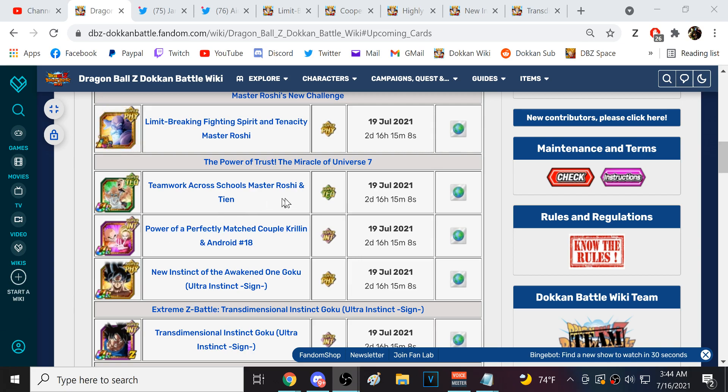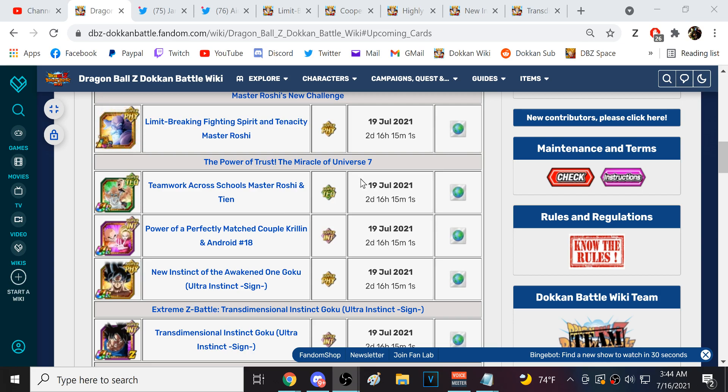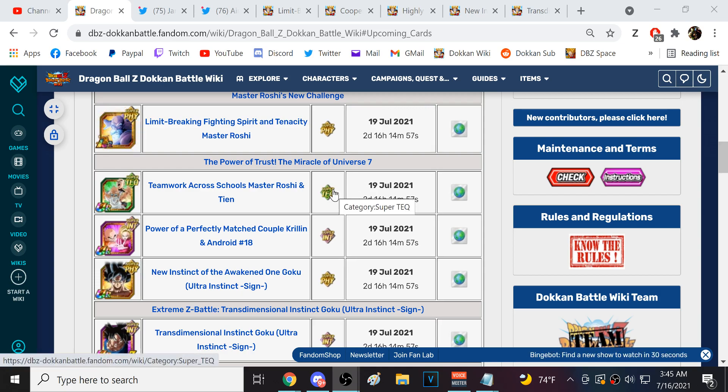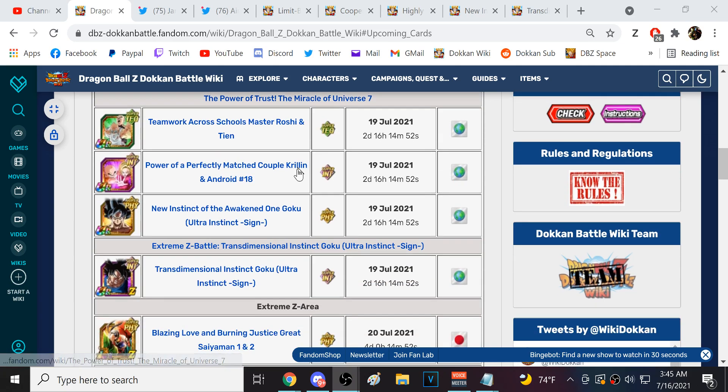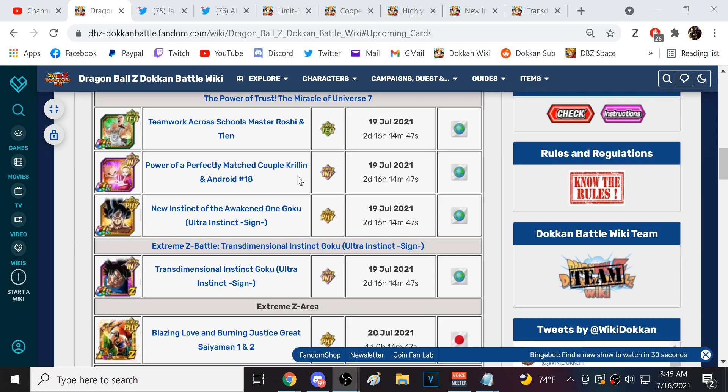And we have the release dates for several of the key pieces of Part 2 of Global's 6th year anniversary. Two of these are just absolutely major, huge players for a lot of free-to-play players. With LR Roshi and INT UI Goku.